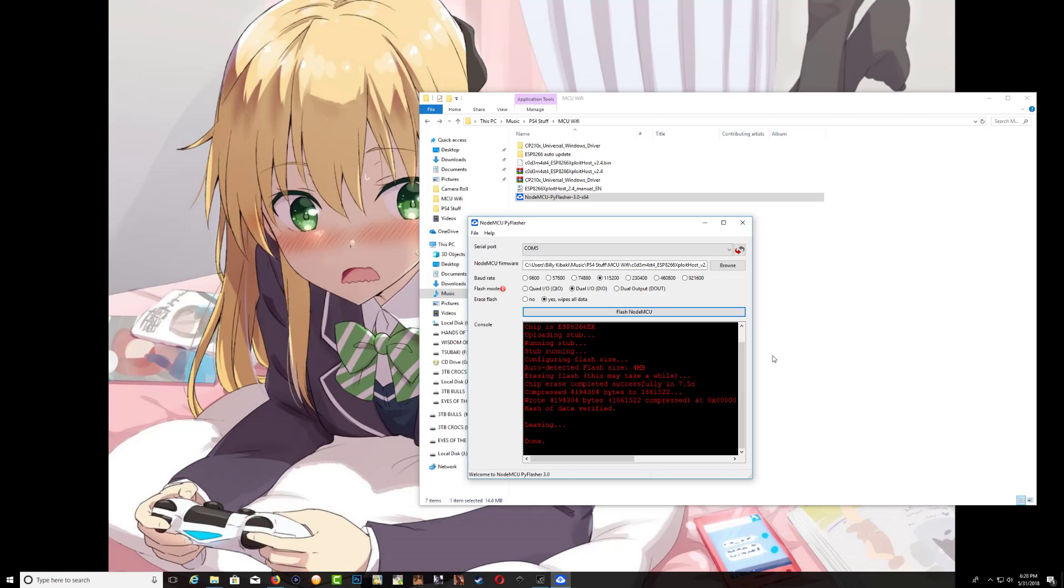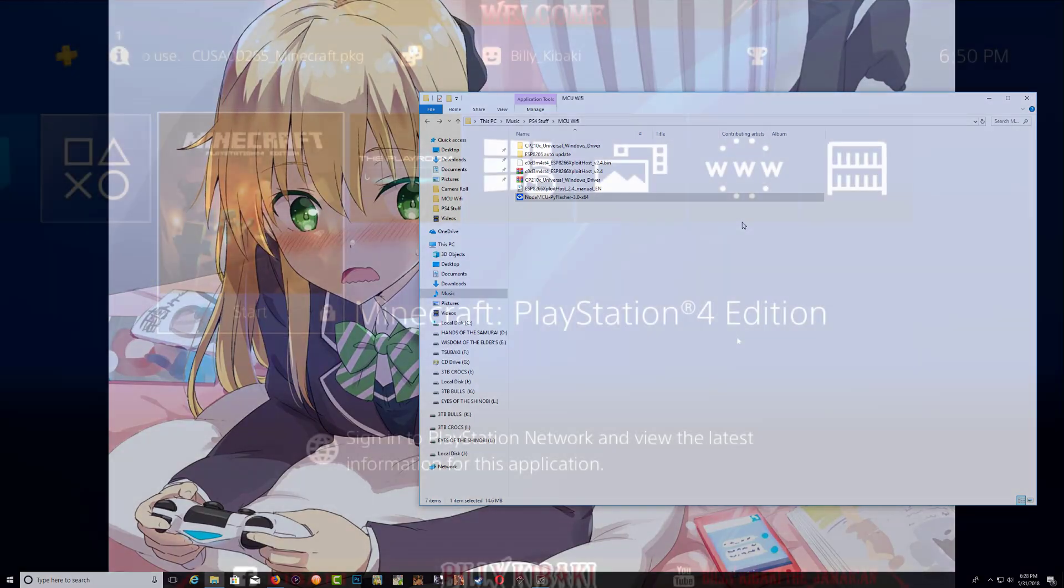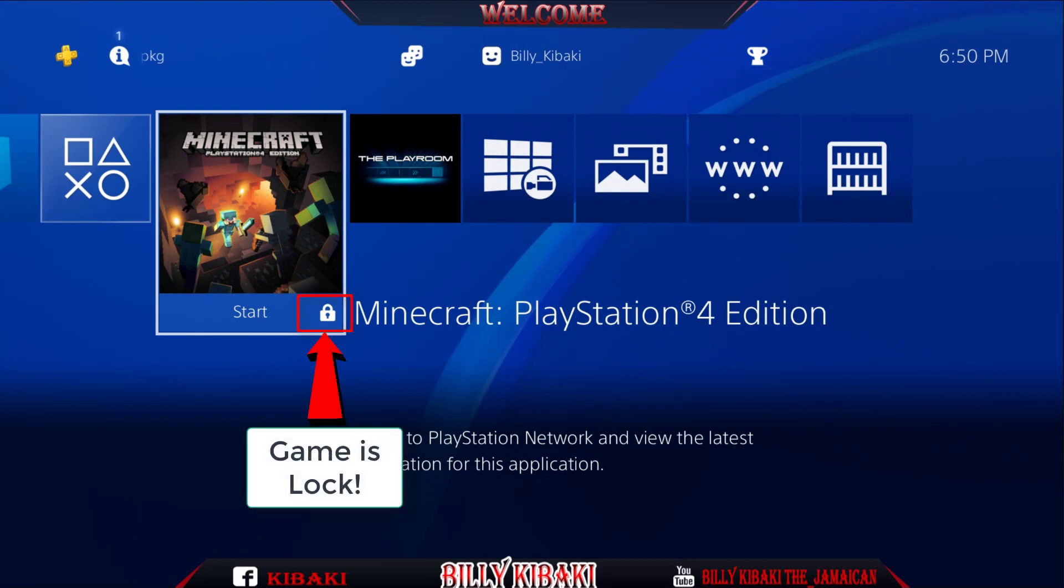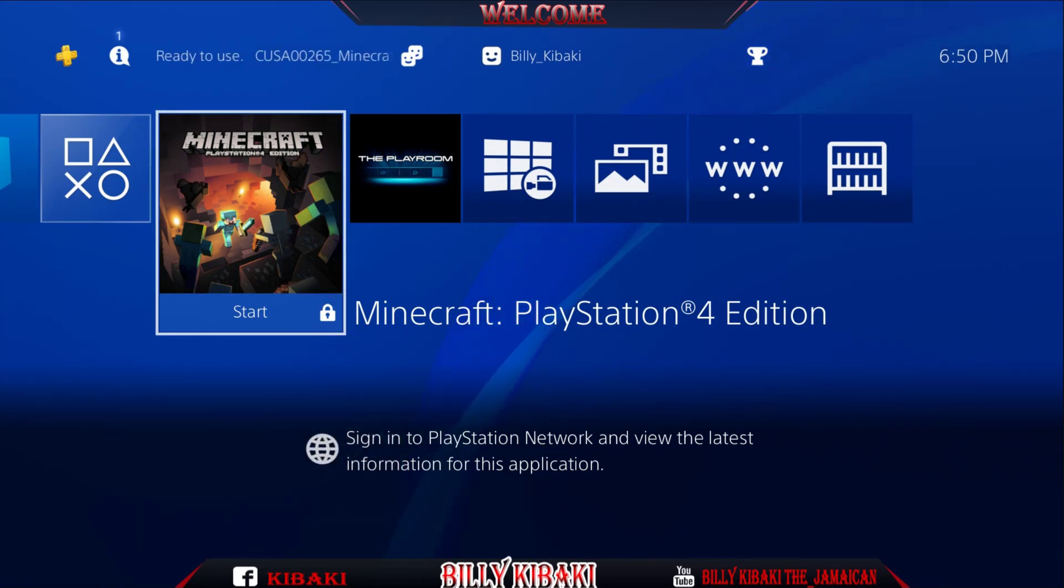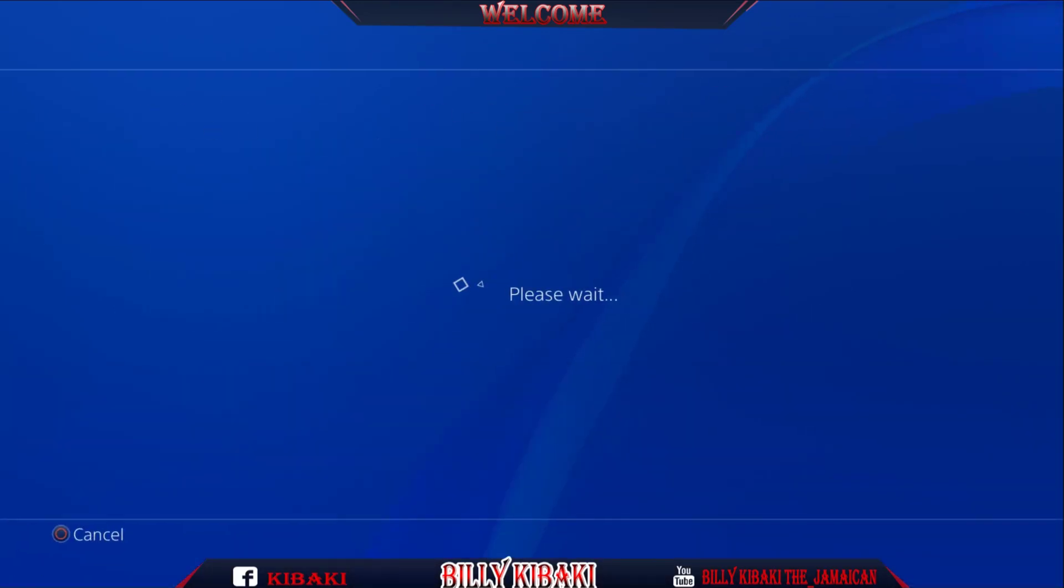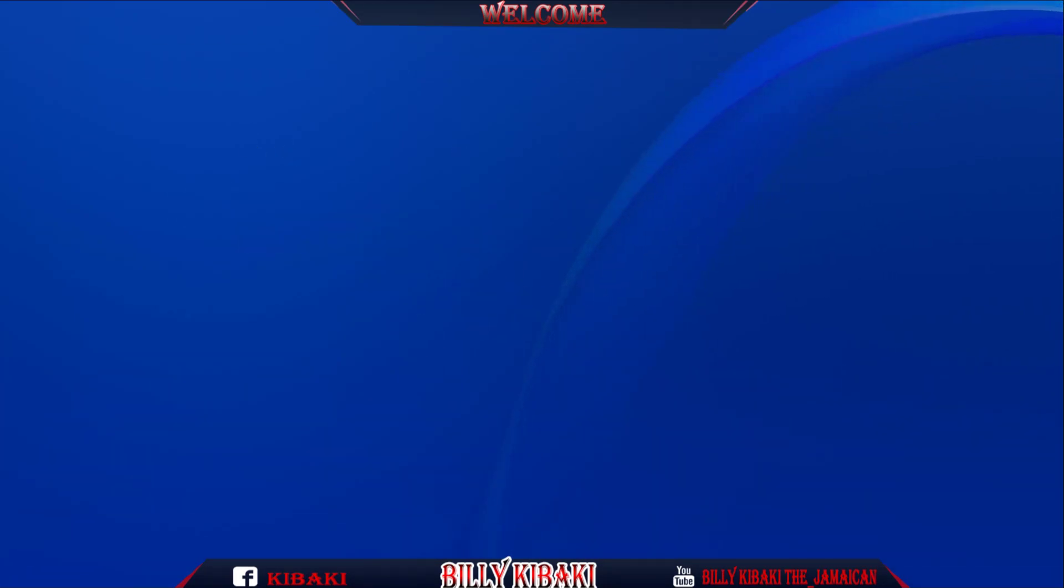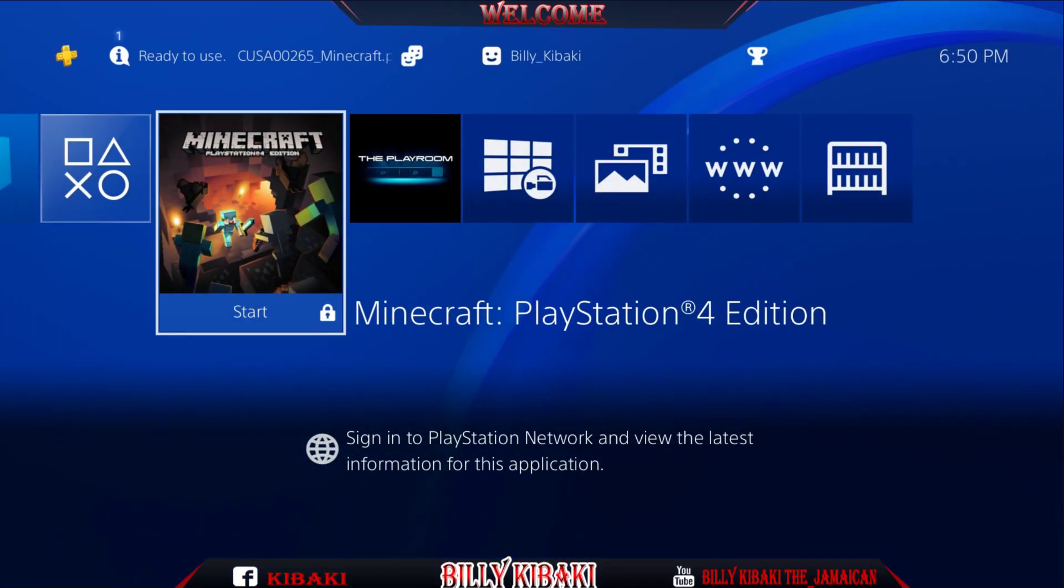Go ahead and close the page and we can remove the device from our computer and let's plug it to our PS4. Once you have connected the device to the PS4 using the micro USB cable, as you can see if I try to start my game it won't start.